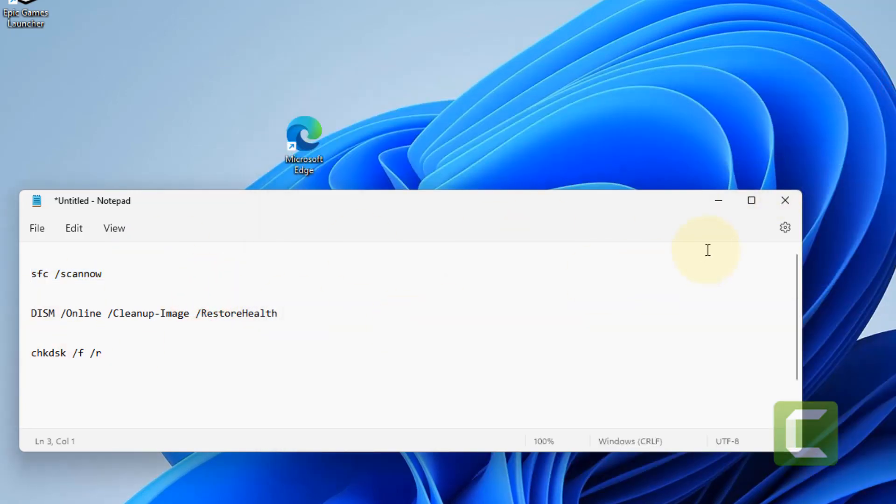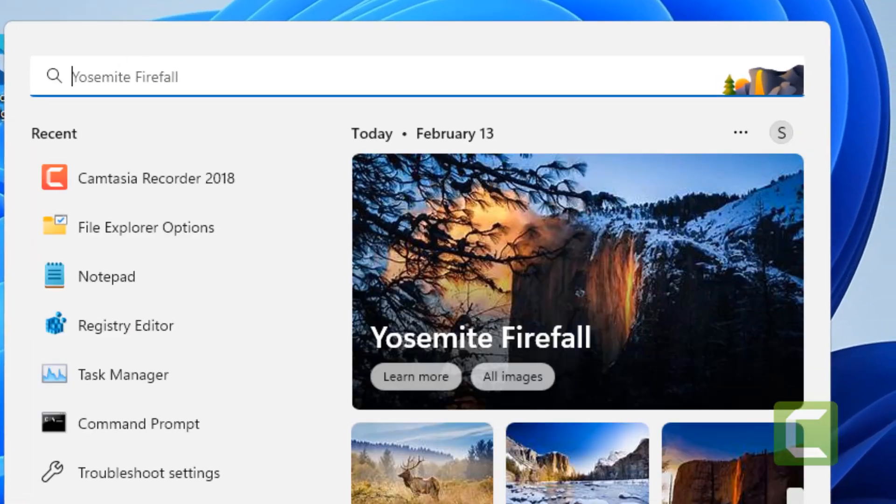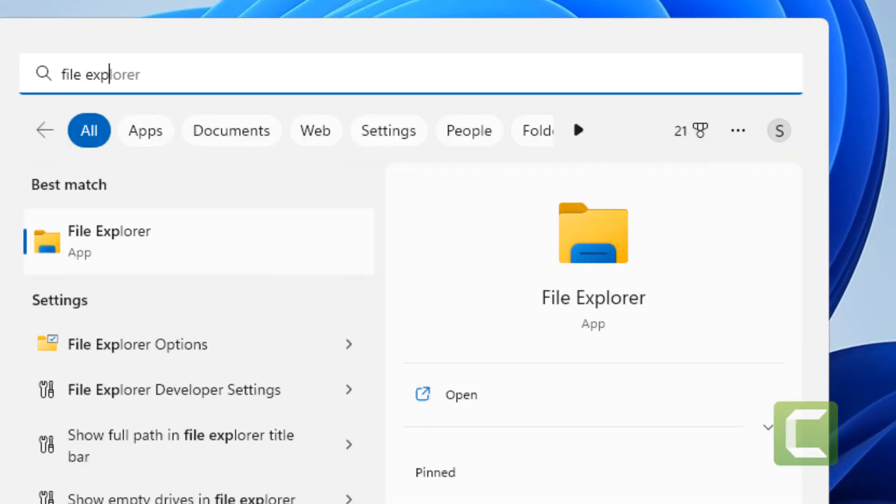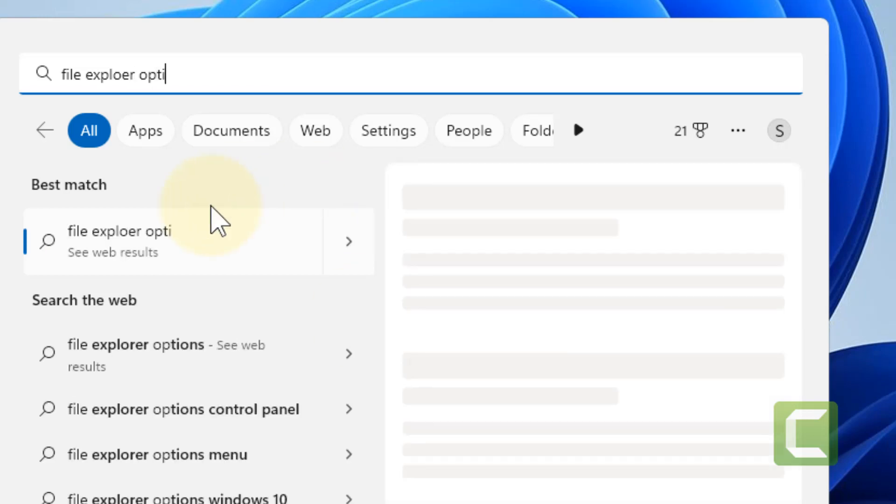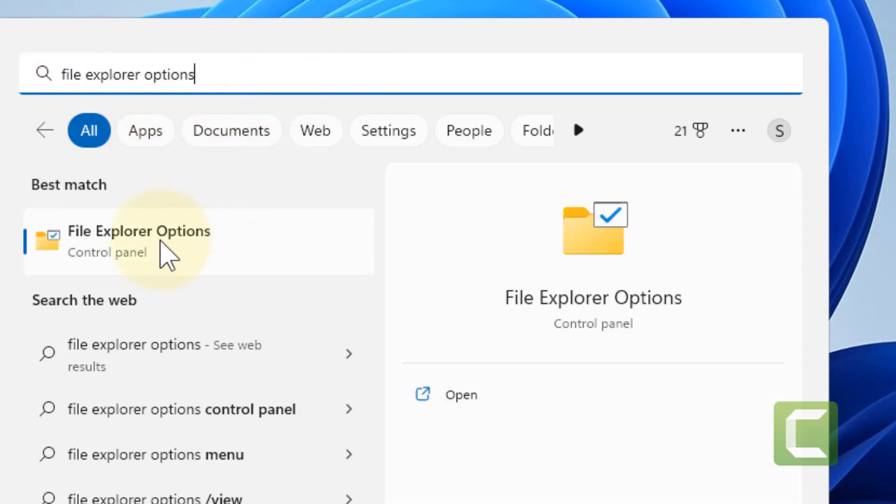Now if after running these three commands the problem does not get solved, then there is one more thing which you can do. Just search File Explorer Options - sorry for the spell mistake.